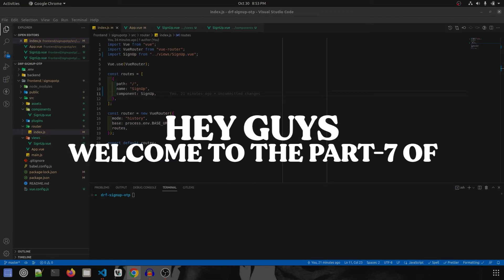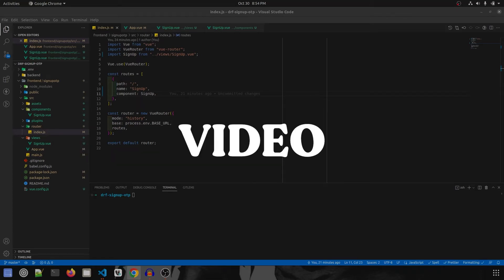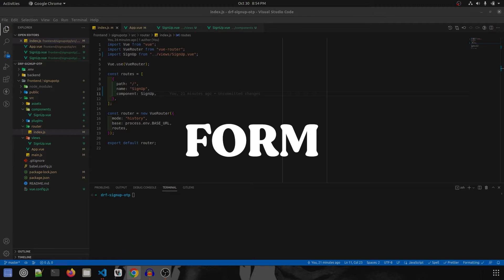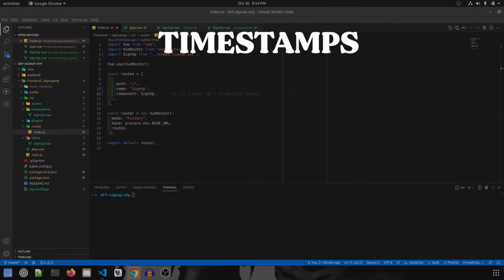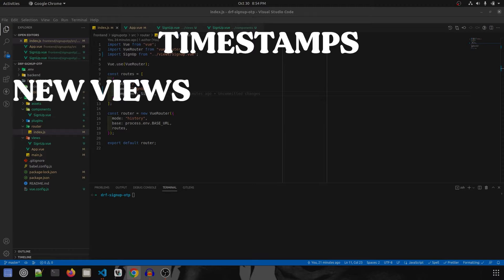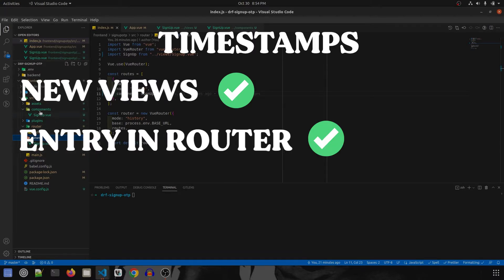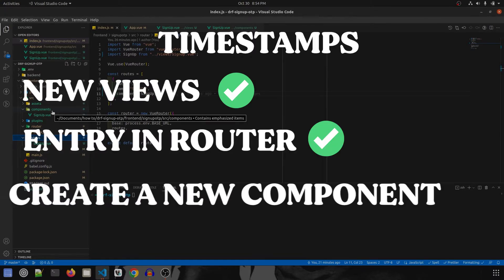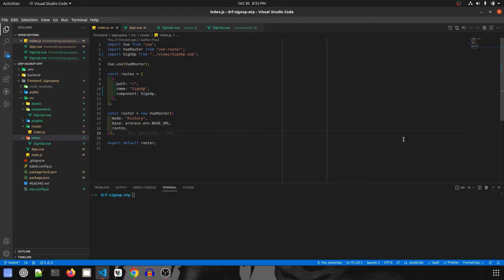Hey guys, welcome to Part 7 of 'Sign Up Using OTP'. In this video we are going to create another form view that will help us in verifying the OTP. For that we will be creating a new view, then an entry in the router, and we are going to create a new component as well. Let's get started.